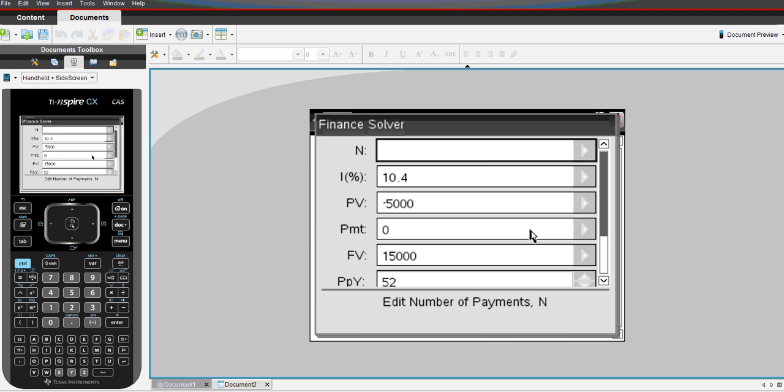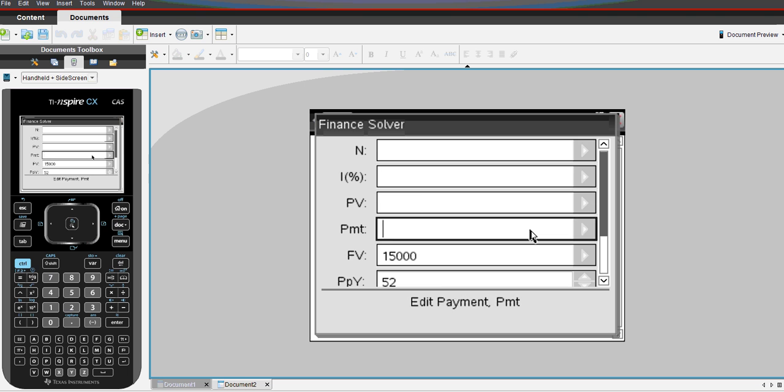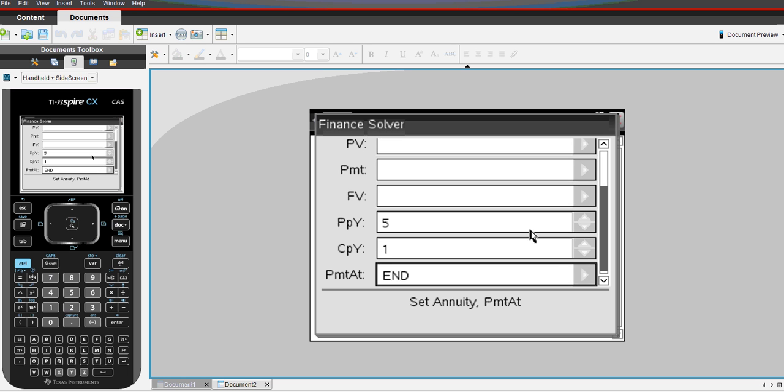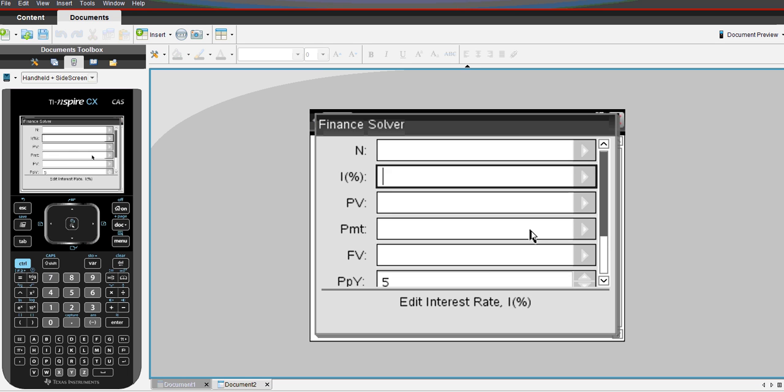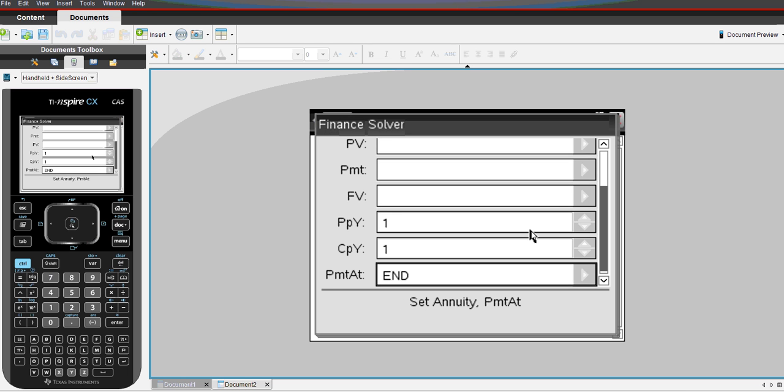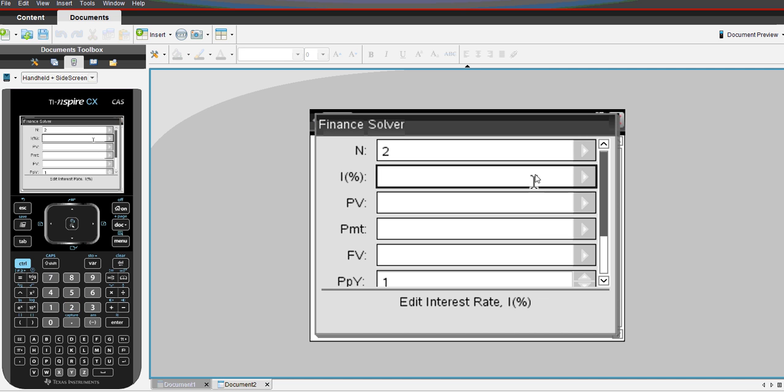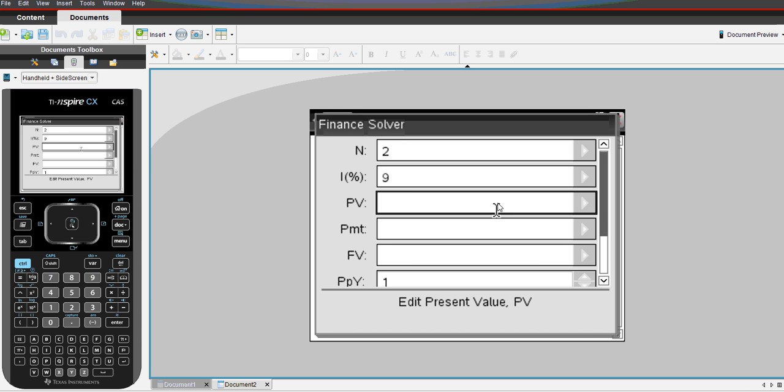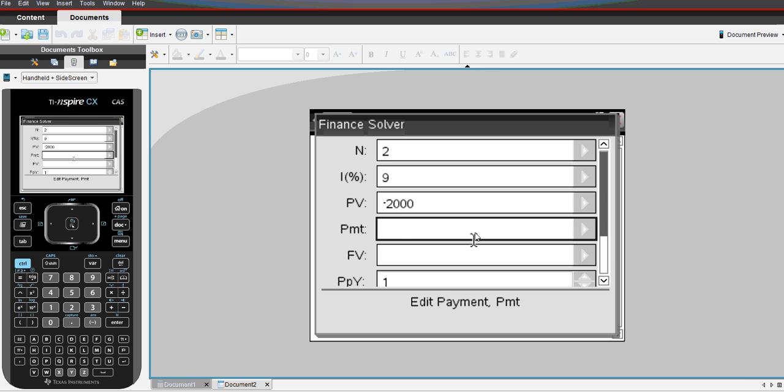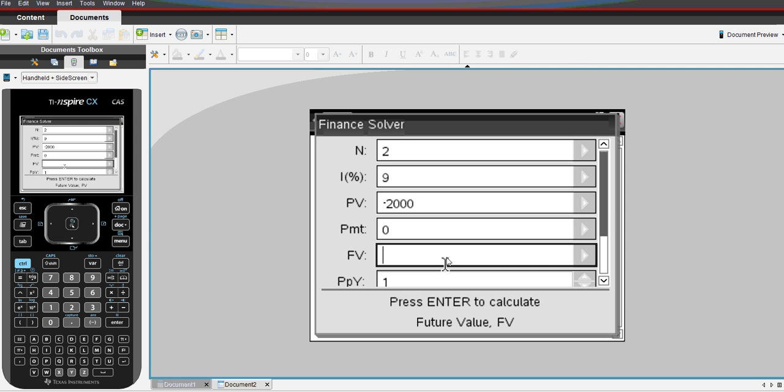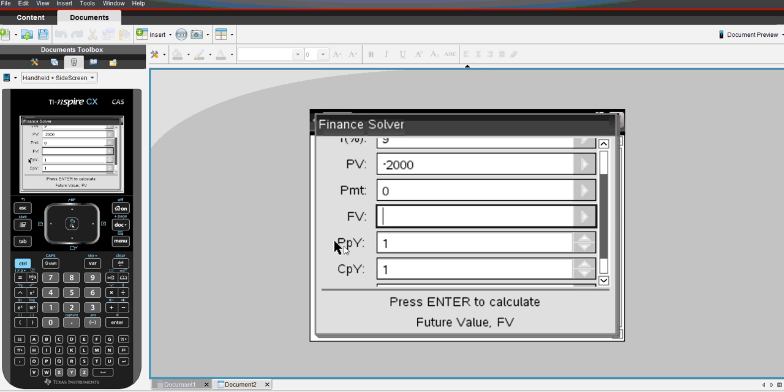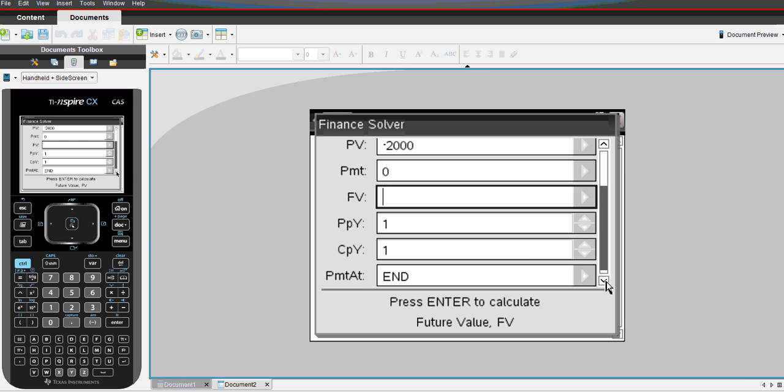We'll just delete some of the data that was from previous examples and enter it in. So N was for two years. The interest was 9% per annum. The Finance Solver is always looking for per annum with the interest. The principal started at $2,000 and again it's minus or negative because it's a cash flow away from the person, James to the bank. No additional payments. The future value is what we're trying to solve. And the payment per year is one. Compounding period per year is one as well. And down the bottom, payment is at the end.